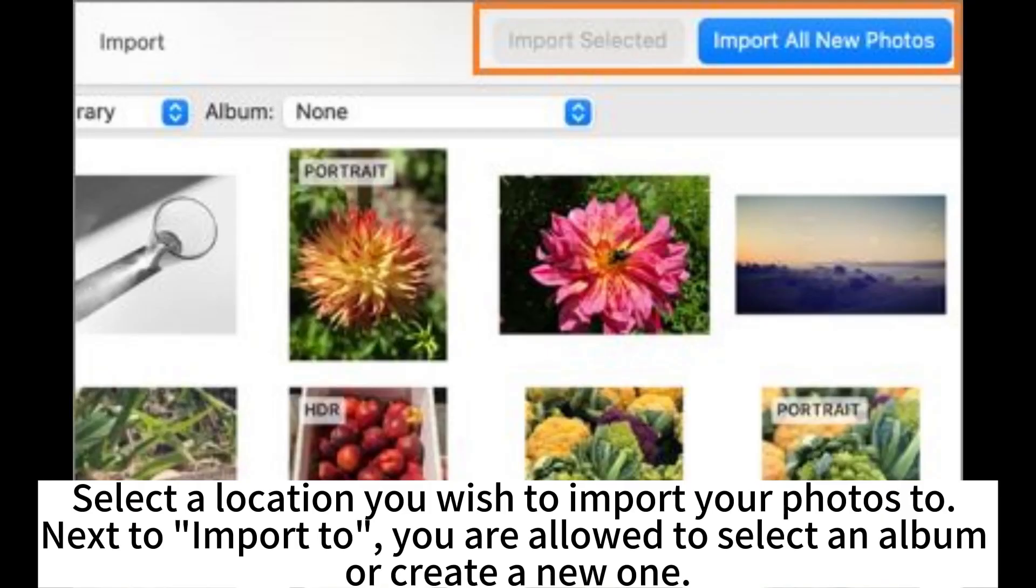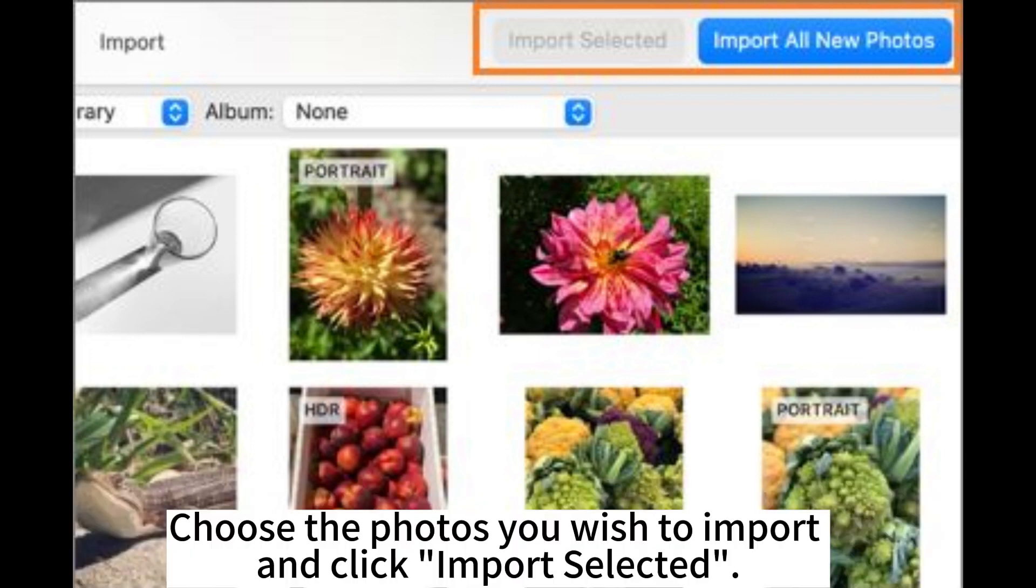Select a location you wish to import your photos to next to Import to. You are allowed to select an album or create a new one. Choose the photos you wish to import and click Import Selected.